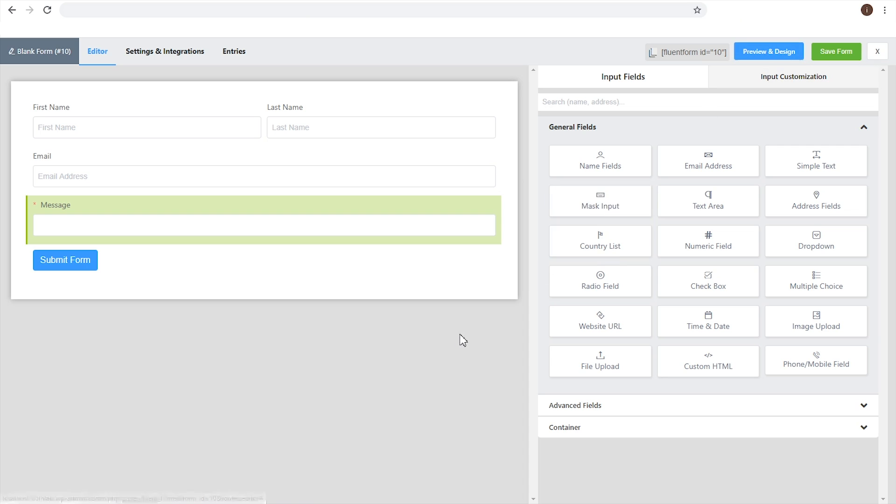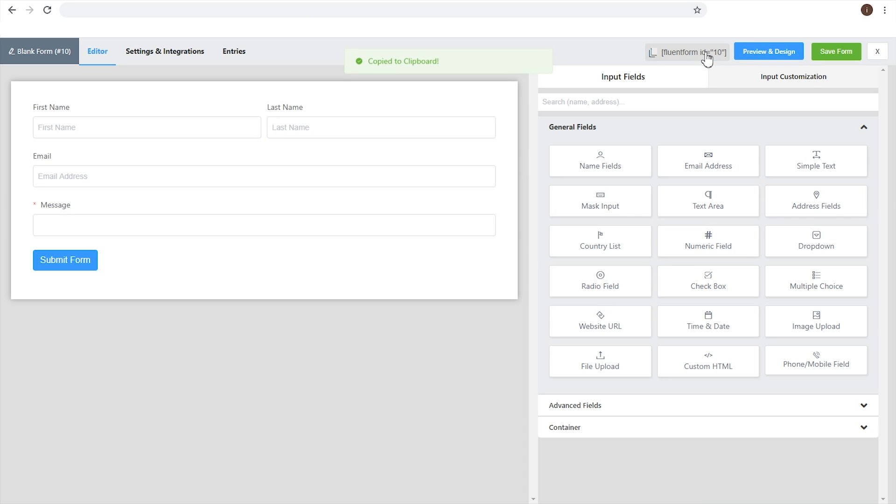Don't forget to save the form by clicking on the Save button from the top right corner of the page.